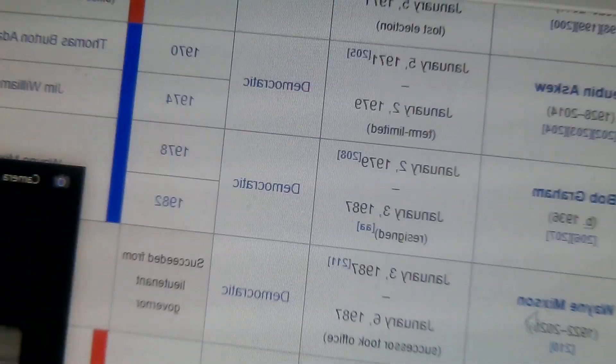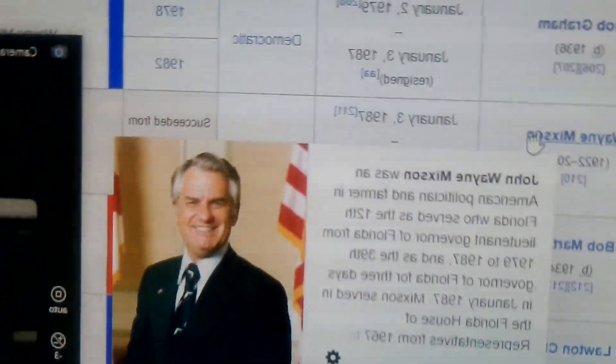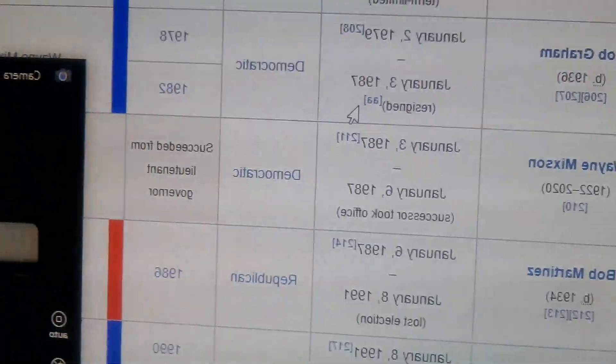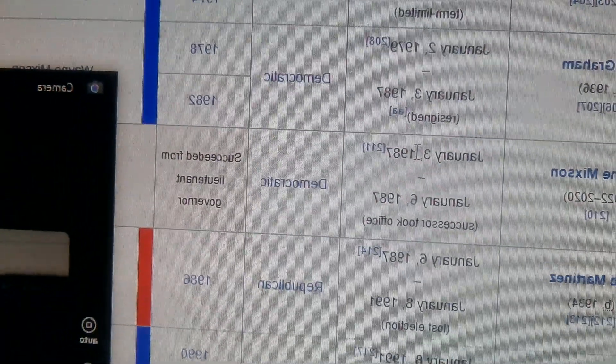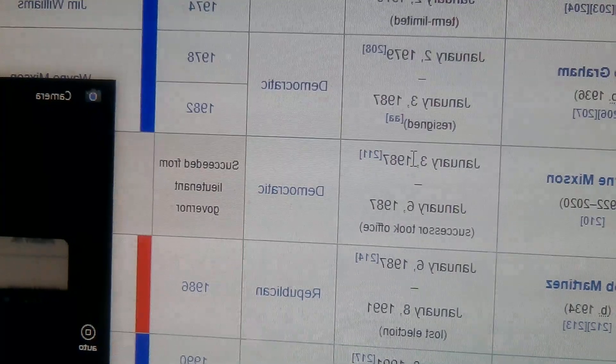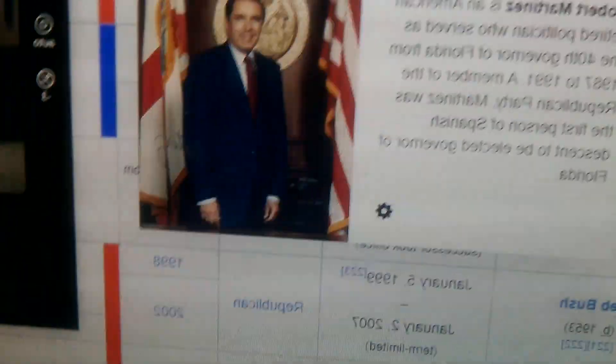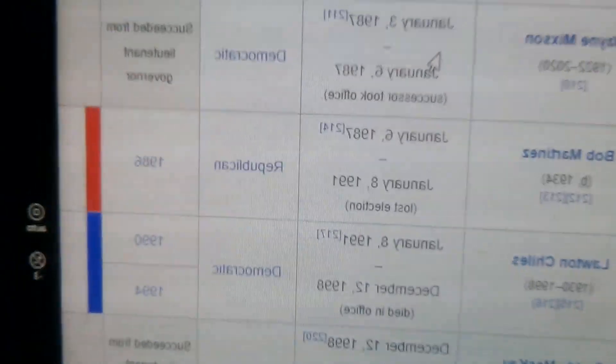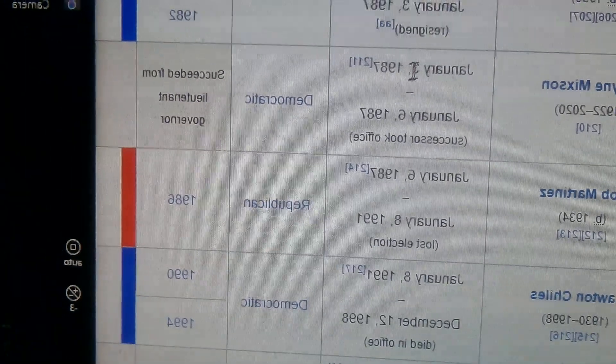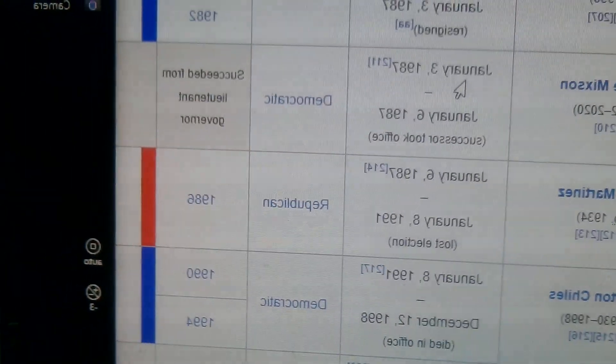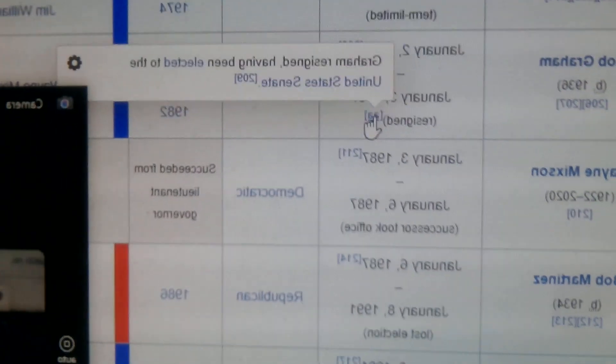This guy, Wayne Mixson, 1987 to 1987. He's a successor who took office. Yeah, this guy resigned to be in the Senate, and this guy just fit in there to fill out his term. Bob Martinez, Republican, 1987 to 1991.